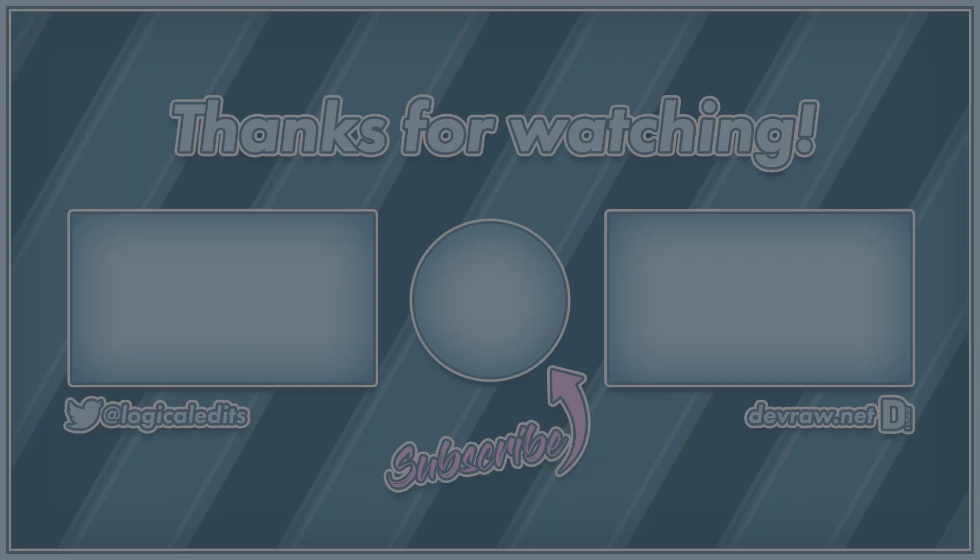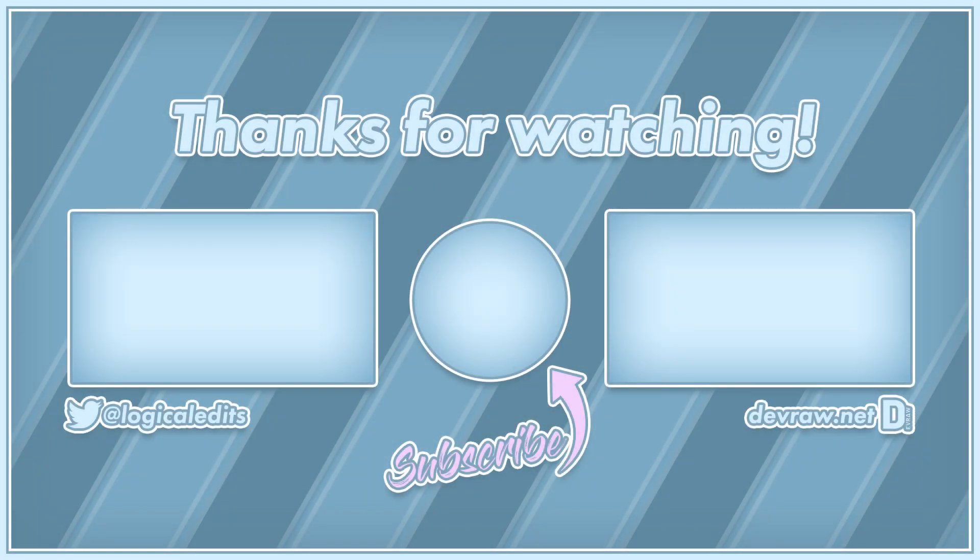Alright that's going to be it for this tutorial. If you found anything useful and I was able to help you today please consider subscribing and hitting that notification bell to be notified of all future videos and live streams. Thanks for watching and have a good one.